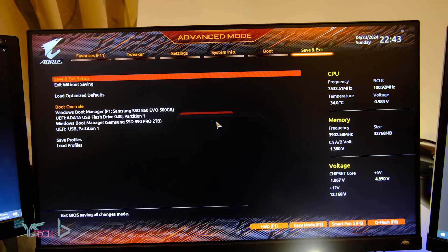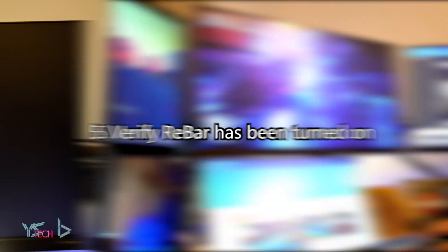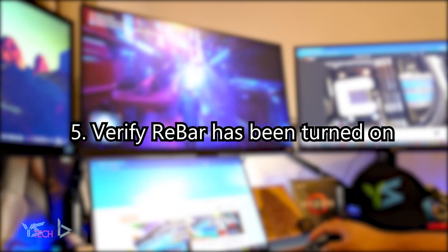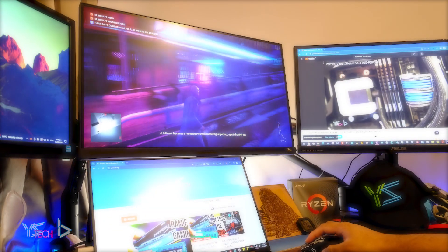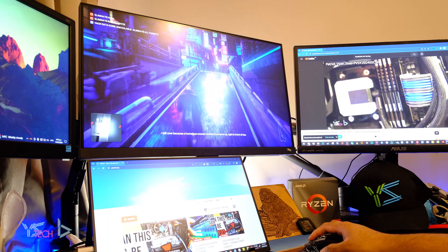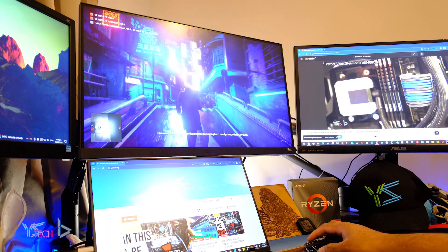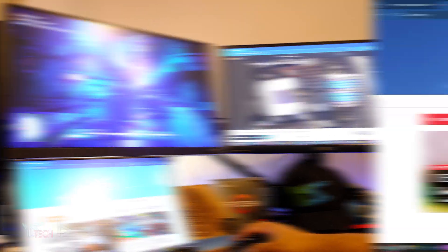After this, you'll want to save and exit the BIOS. I do encourage you to benchmark your PC to see if there's a difference just before you turn Nvidia Profile Inspector on, just to see if there's any issues for when you actually turn it on.